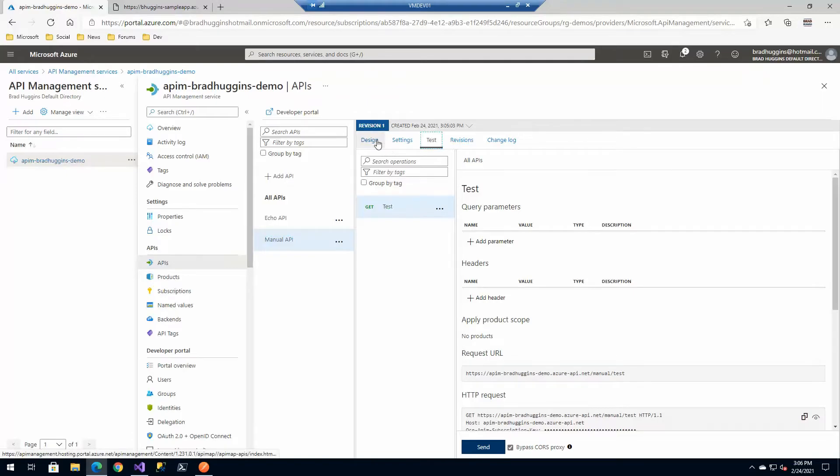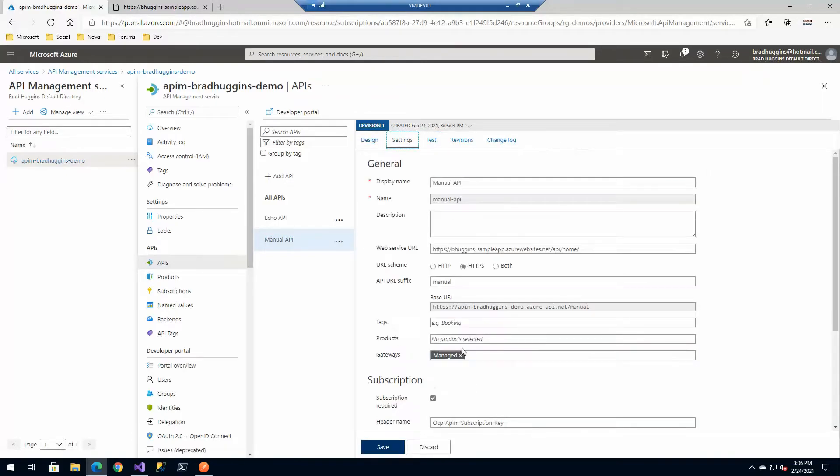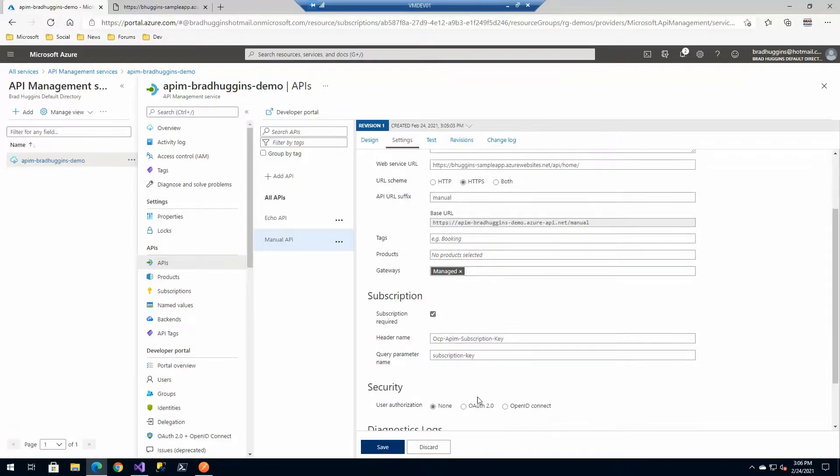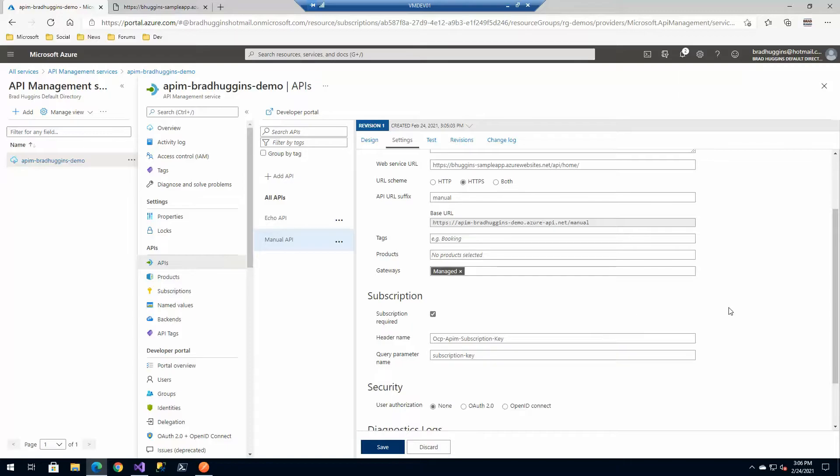If you remember correctly, by default it does require the subscription key. It doesn't use that here in the admin tool, but we'll see that on the testing with Postman in just a moment.